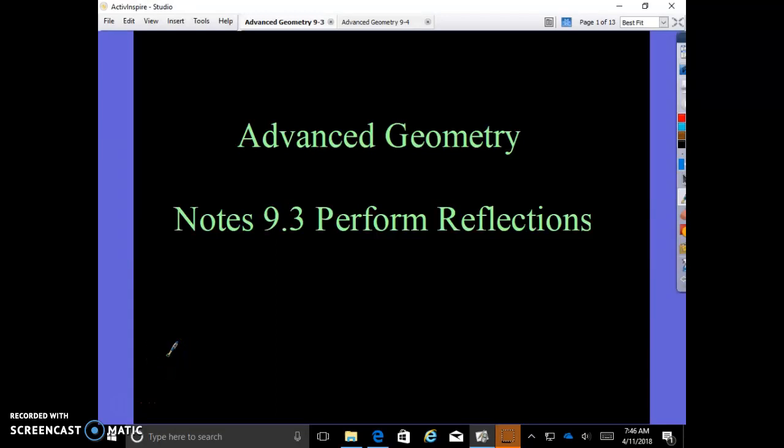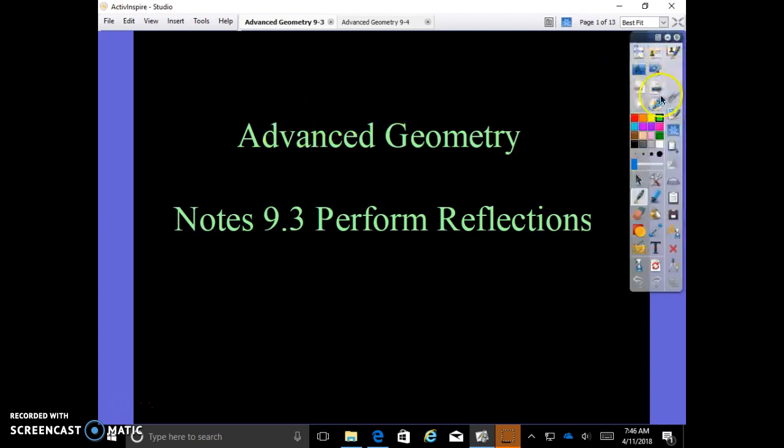Welcome back. This is Mrs. Rubright with Advanced Geometry. Today's notes are on 9.3, Perform Reflections.